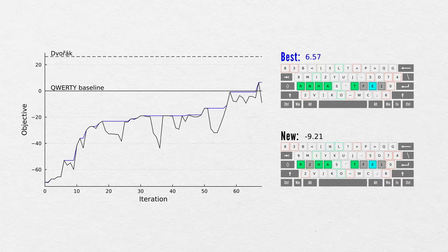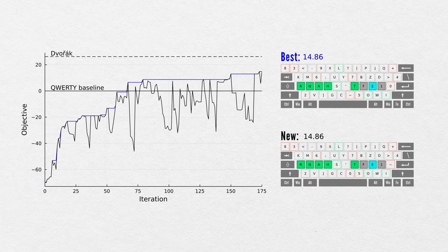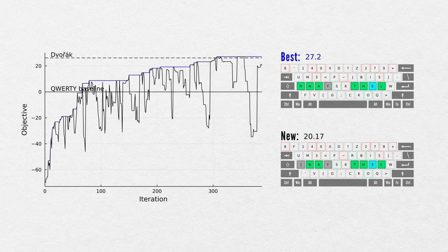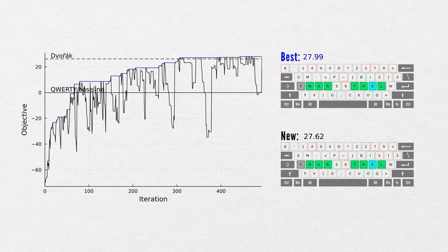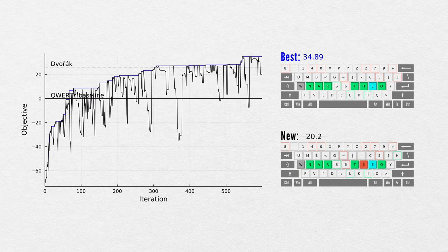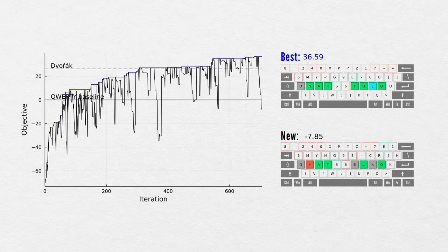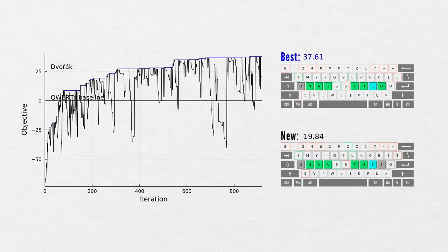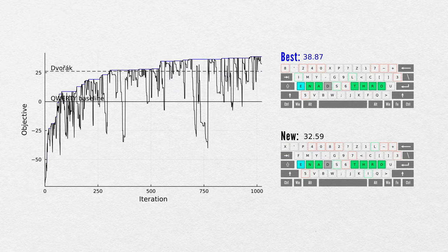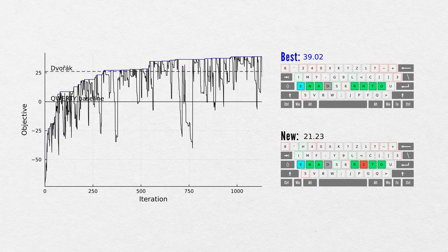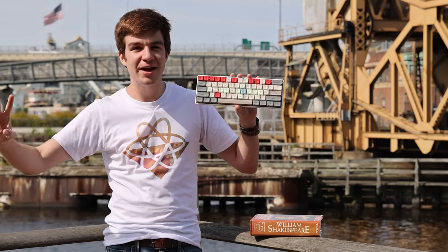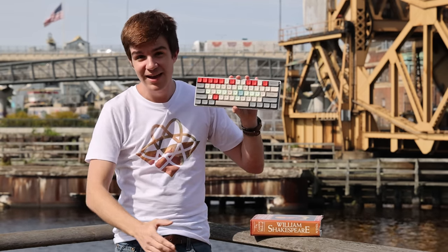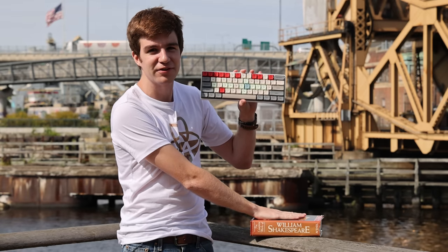I wrote this out in code and had our objective function type out all the works of Shakespeare. At the start, we have big swings in score as we're accepting pretty much all the different keyboards, even those that are definitely worse. However, over time as the simulation cools, we have a more consistent increase, although still with the occasional dip back down. After two days of simulation time, we've got it — a keyboard that is 39% better than QWERTY at writing out all the works of Shakespeare.